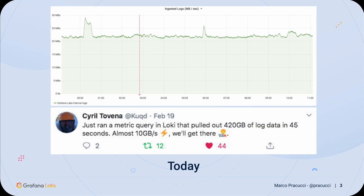To give you an example, at Grafana we have a Loki cluster for our own internal applications. We currently collect about 22–25 megabytes of log per second, for a total of 2 terabytes of log per day. Last week my colleague Cyril was tweeting about some performance improvements we are introducing in Loki, and in our internal cluster we are currently seeing about 10 gigabytes per second of logs processed at query time.